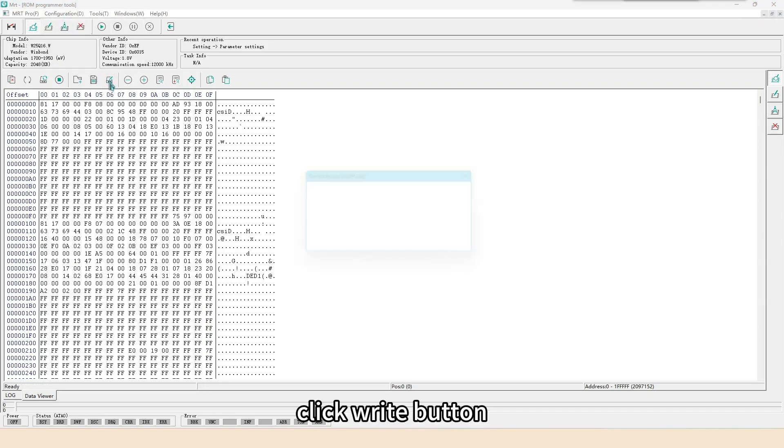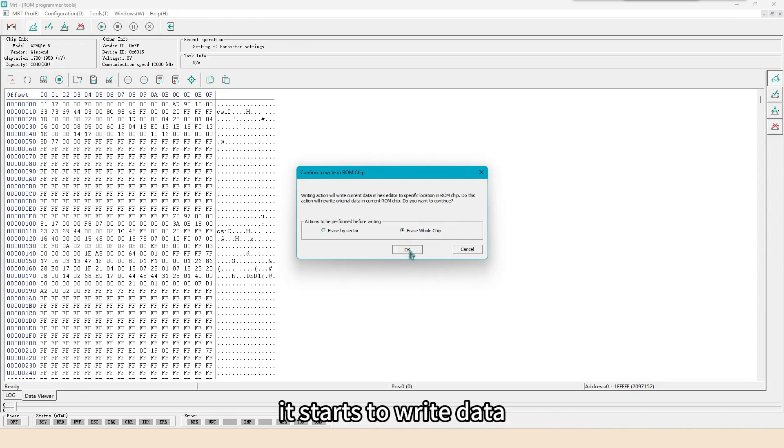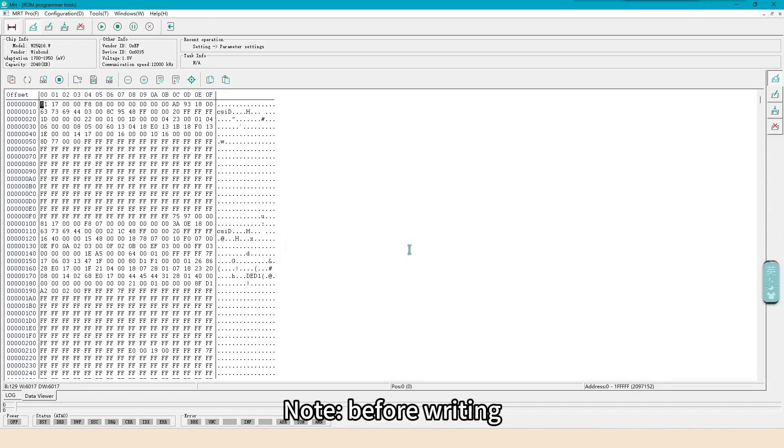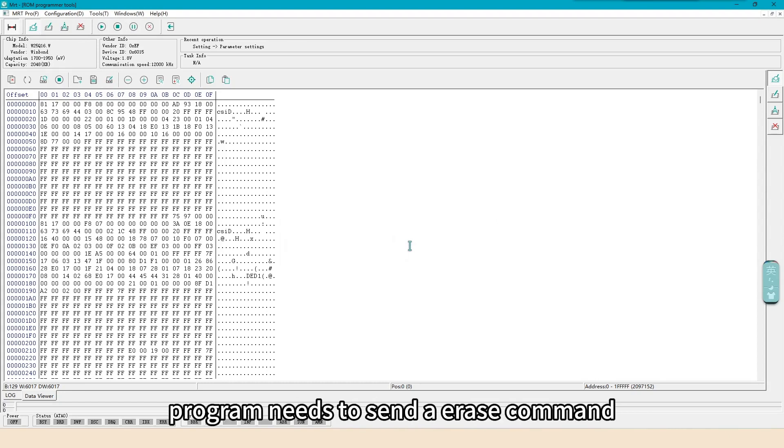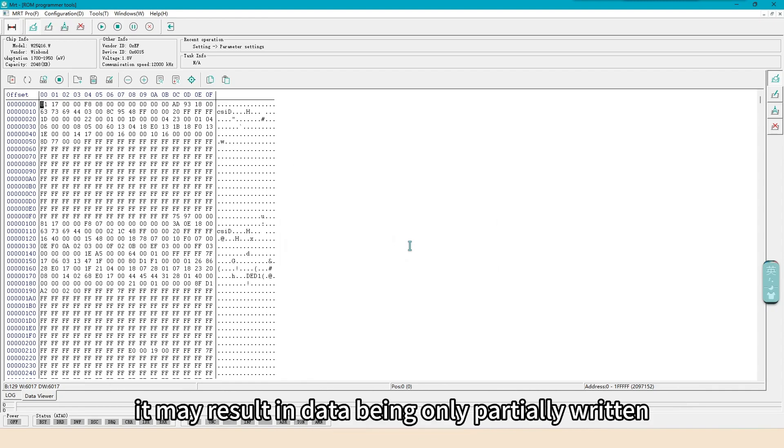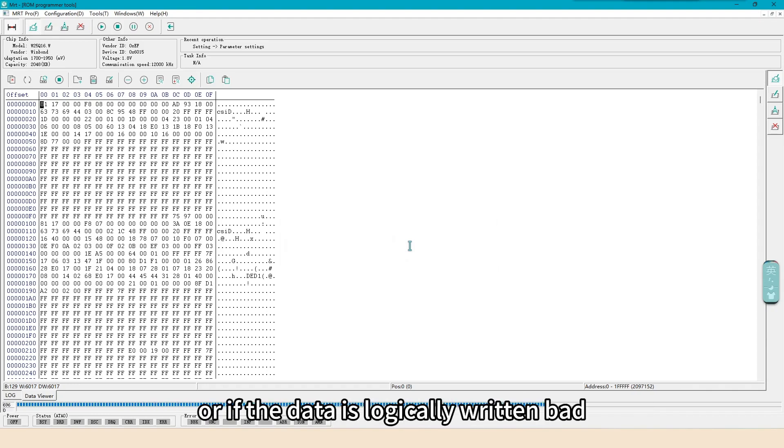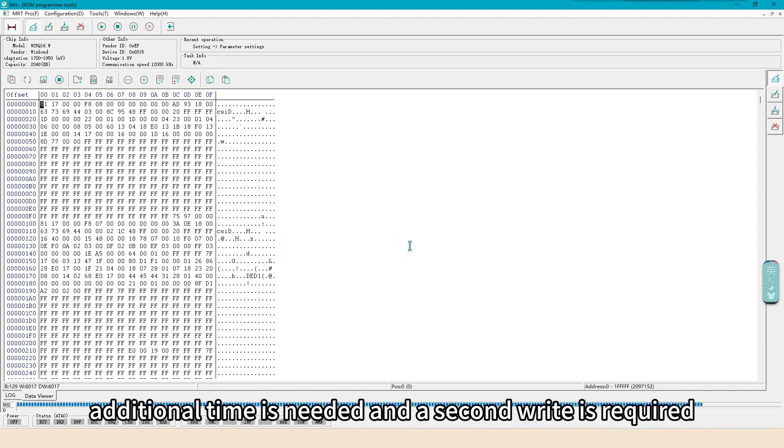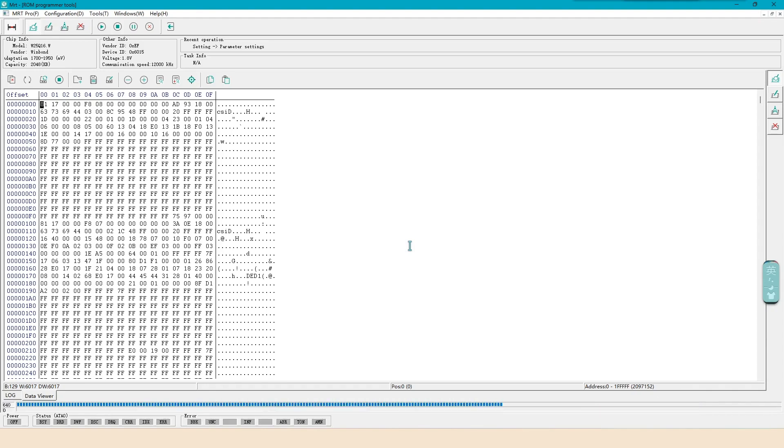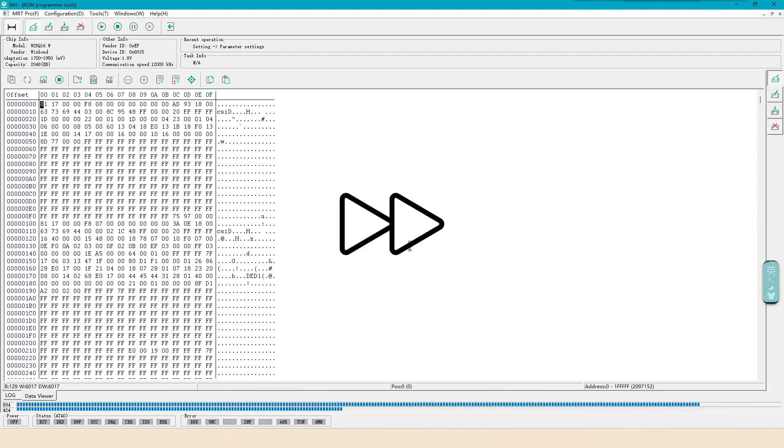Click write button. After 10 seconds, it starts to write data. Note, before writing, program needs to send erase command. If the chip starts writing data before it is fully executed during this period, it may result in data being only partially written. Or if the data is logically written bad, additional time is needed and a second write is required. So, waiting time of 10 seconds is actually as much as possible to accommodate 2MB chips.